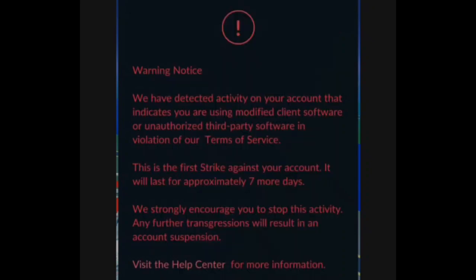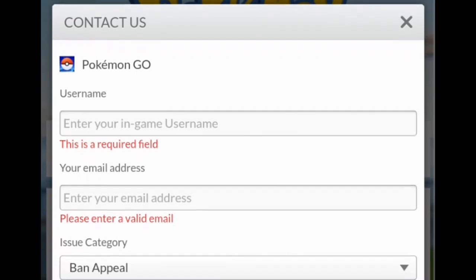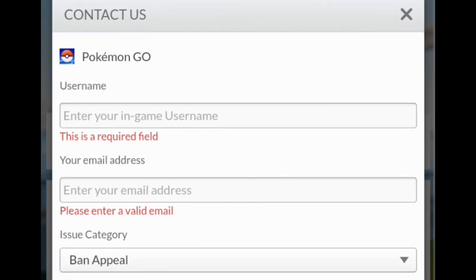So guys, without any further work done, let's get started. If you have any Pokemon GO account which has been banned, then you have to fill out this form by Niantic. Here you have to give your username and email address which you will use to contact Niantic further.